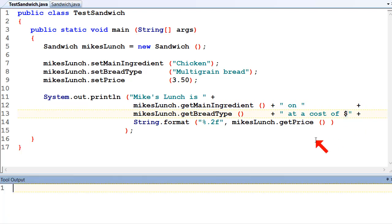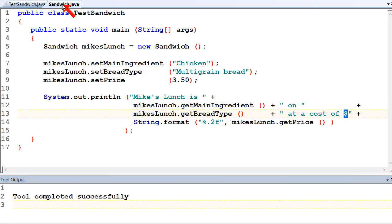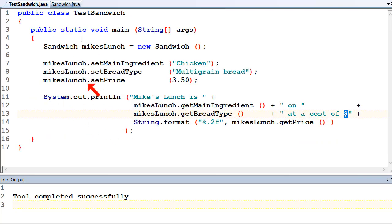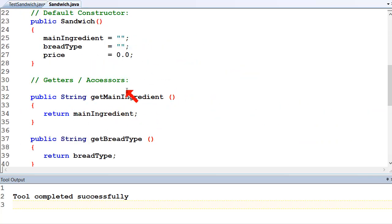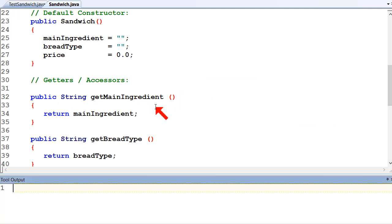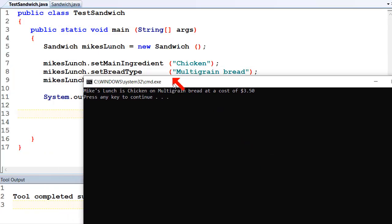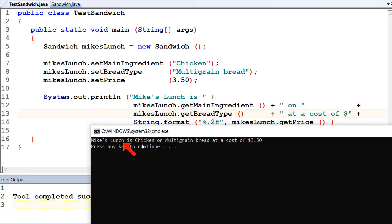Let's run that. So everything compiles. When you recompile here, if this code over in the Sandwich class has changed and you've saved it, it will recompile it as well if it needs it - Java takes care of all the recompiles for you. And there we go - Mike's Lunch is chicken on multigrain bread at a cost of $3.50. Just like we suspected, that's what it's done.